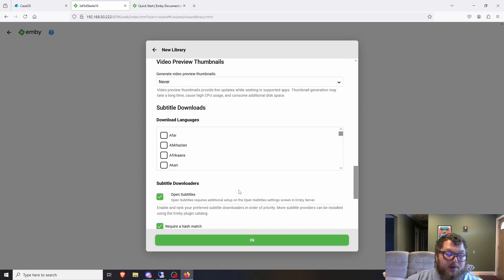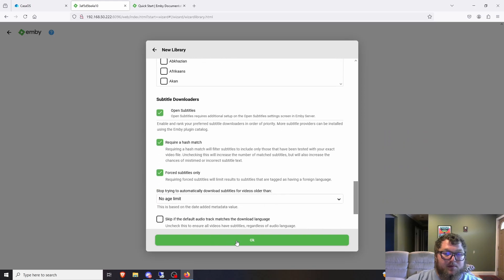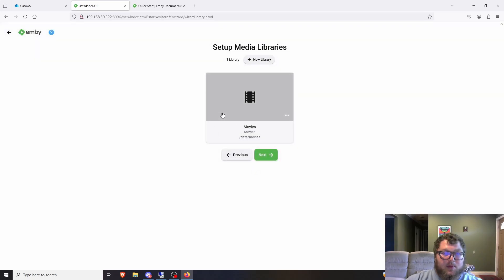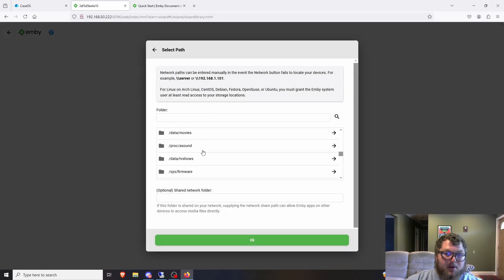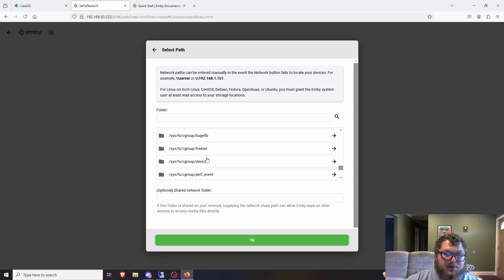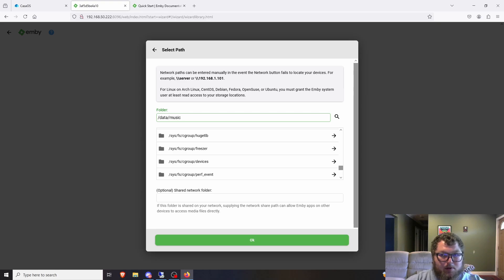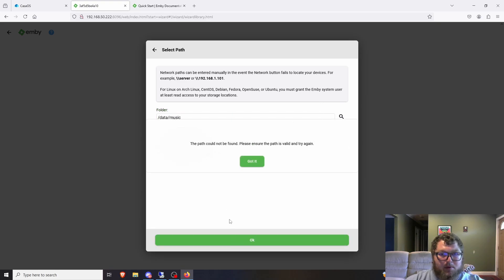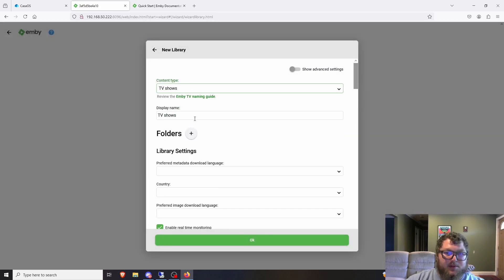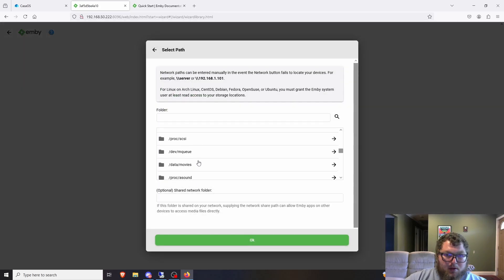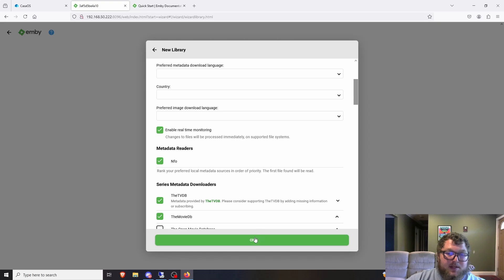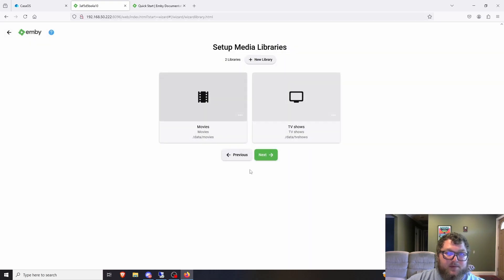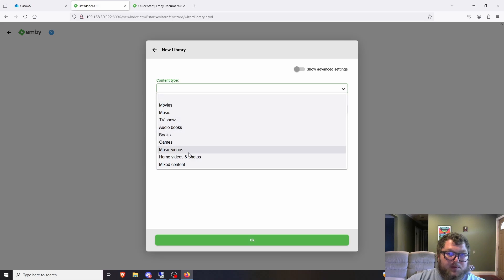I don't have any specific settings I want to change for the library — this is usually what I do on a media server. If you want to add another library for music, you can find that music folder. I'll also add TV Shows — scrolling down I can see that folder, select it, leave the basic settings, and click OK. Now I have Movies and TV Shows both mapped.